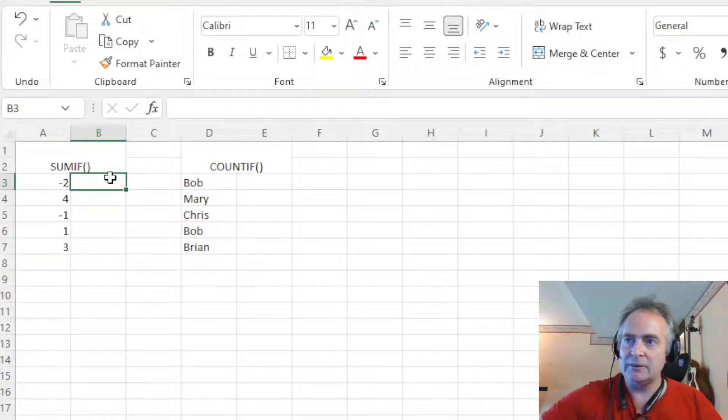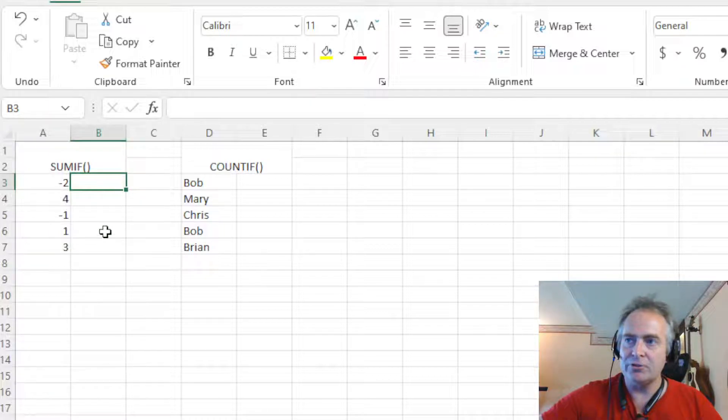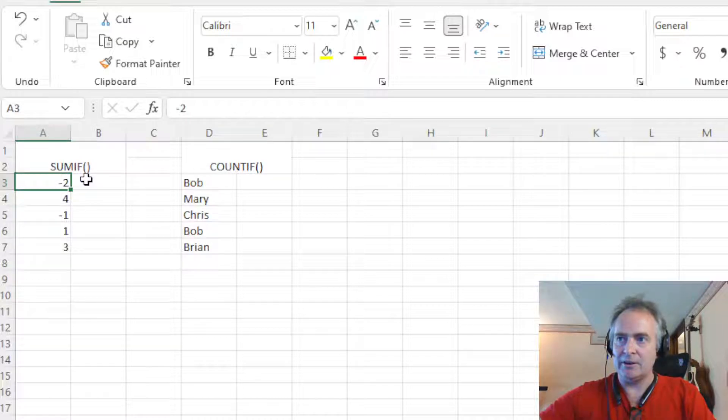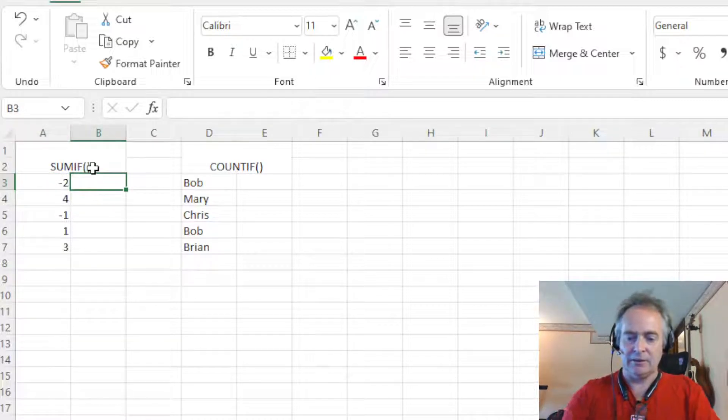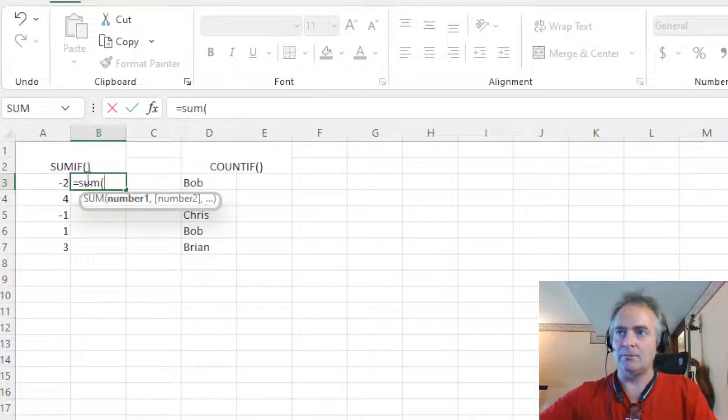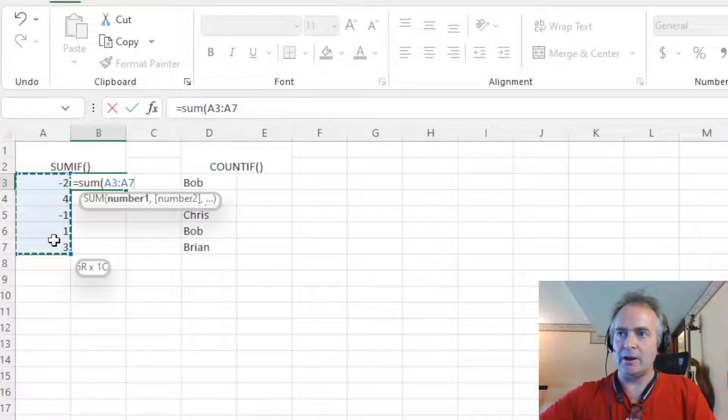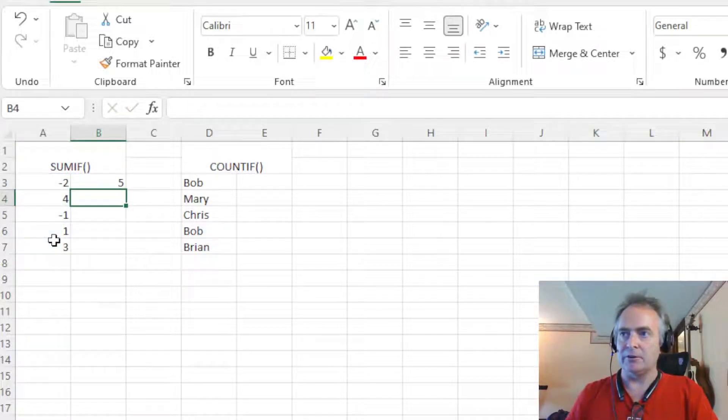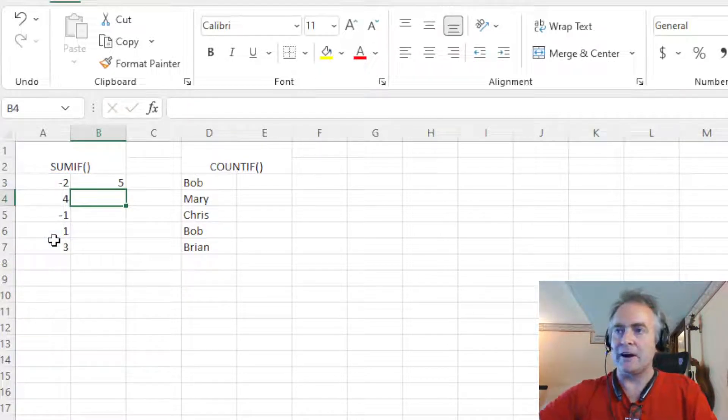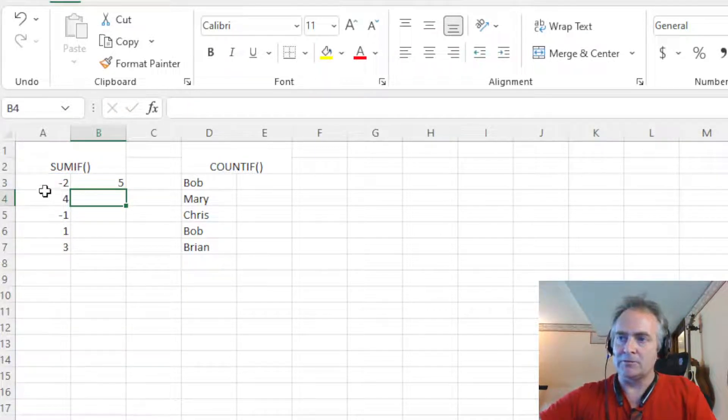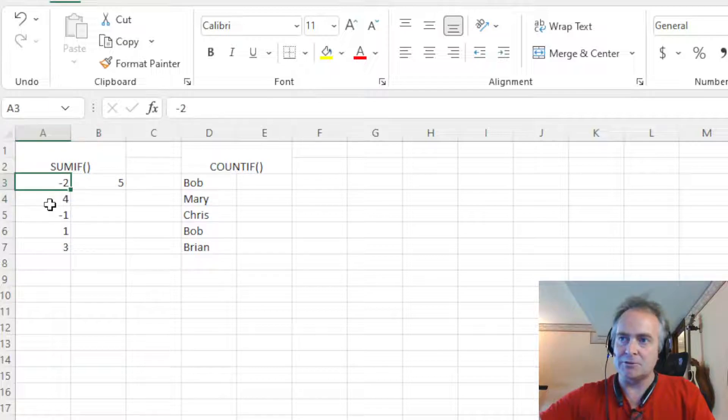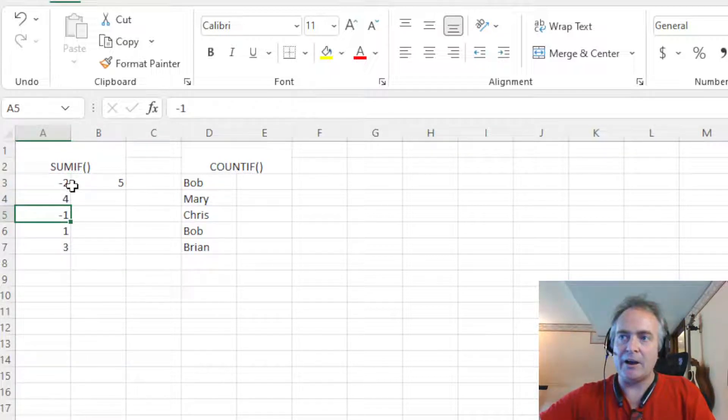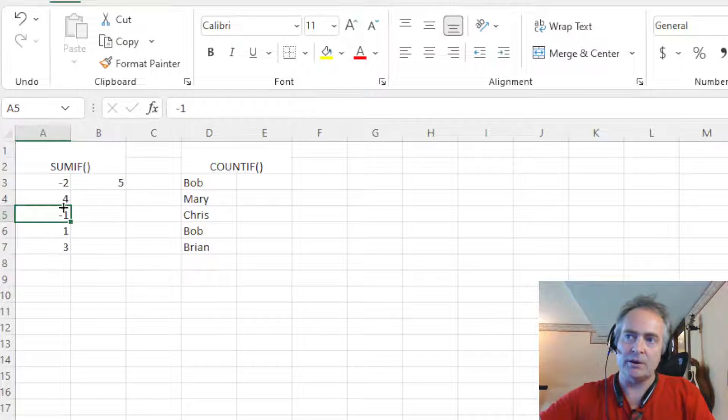SUMIF combines two functions. It combines SUM, which we all know. If I just go here and say equals SUM and just highlight them all, it'll give me a value. Give me a value of 5. But you notice I have some negative numbers and positives, so the negatives are going to subtract. So let's say I only want to sum up the positive numbers.